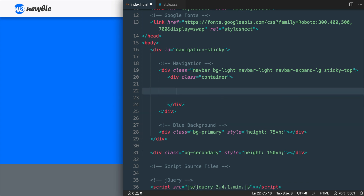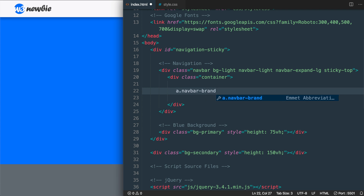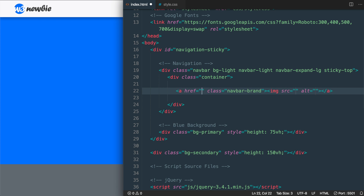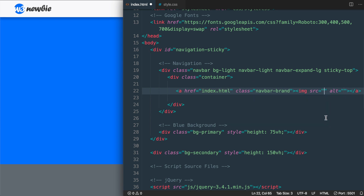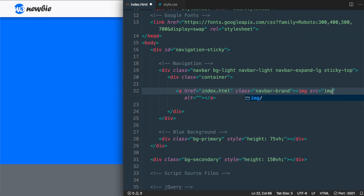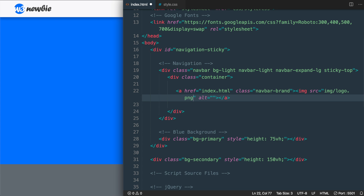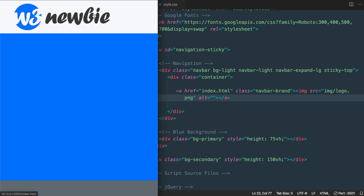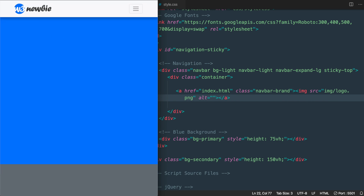We're going to add a link around our logo image using the anchor tag with a class called navbar-brand. Inside of that we'll have our image for the logo — for the link you can use a hashtag to leave it blank, or add index.html for a multi-page website. The image source for the logo is img/logo.png. After saving, there we have our logo displaying — and later we'll resize it, but for now let's add the drop-down toggle button.